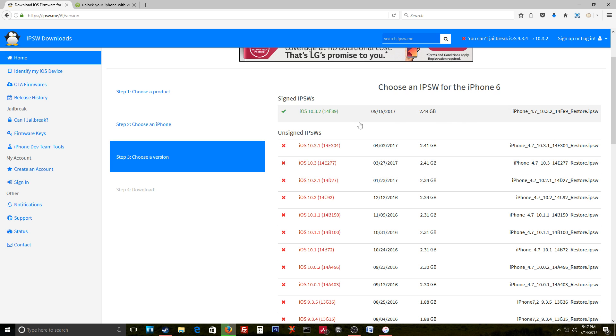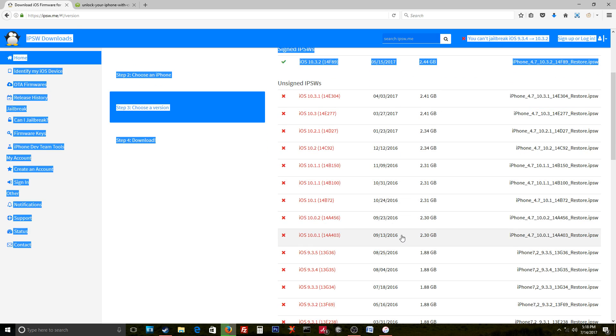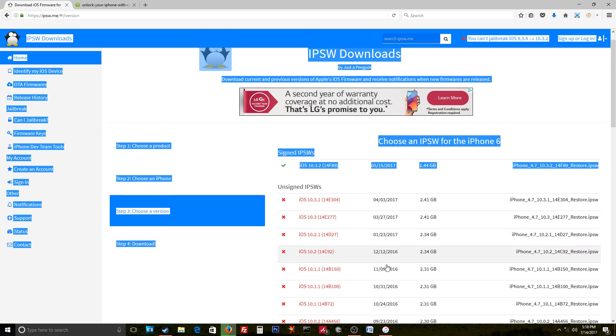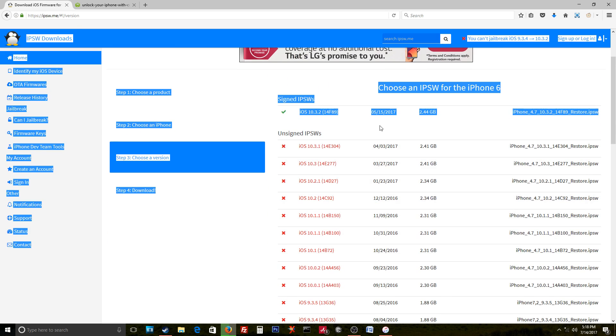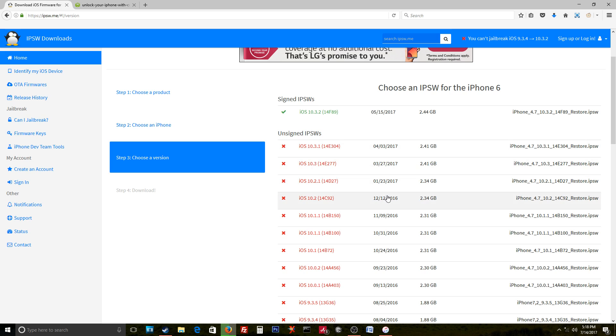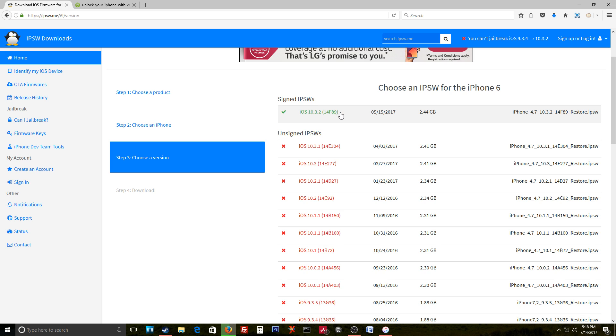It actually tells you if the current one that you're downloading is signed by Apple. If it is not signed by Apple, all these here—you cannot actually restore your phone or downgrade to any of these. It just won't let you, it'll give you an error. So the latest one is this one here.